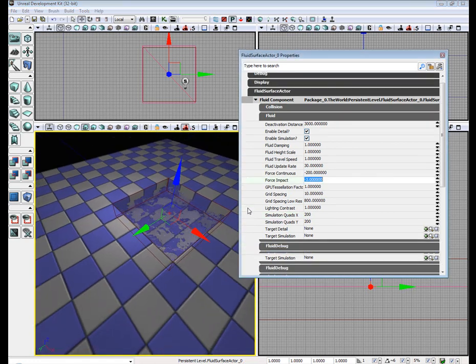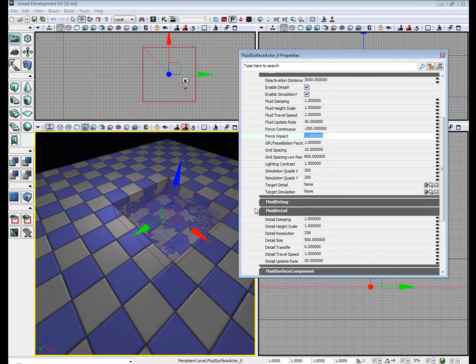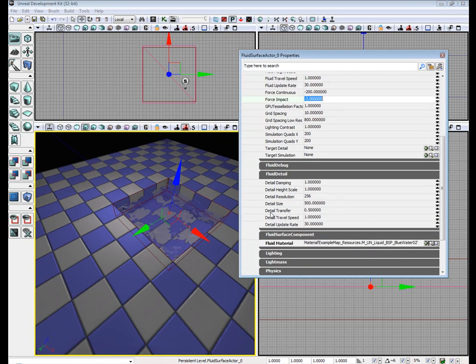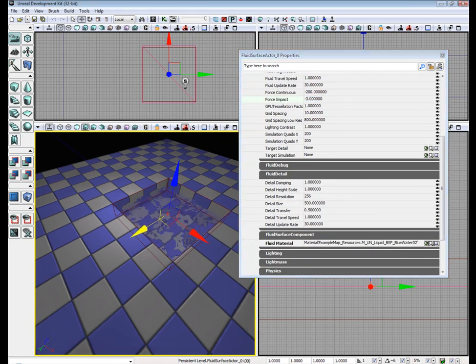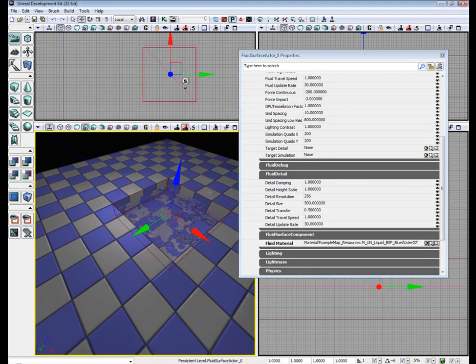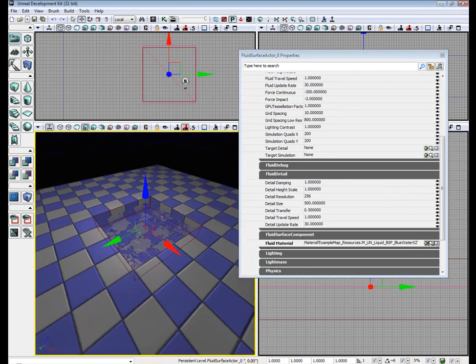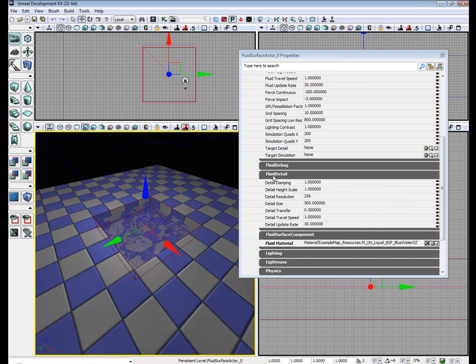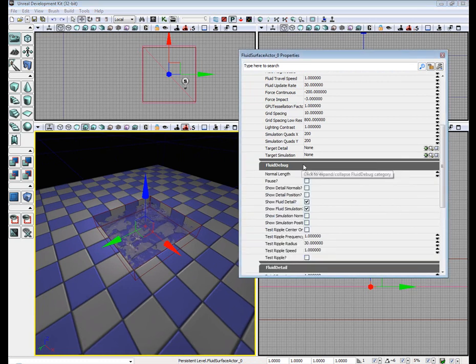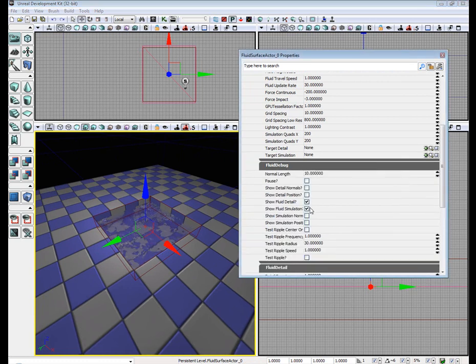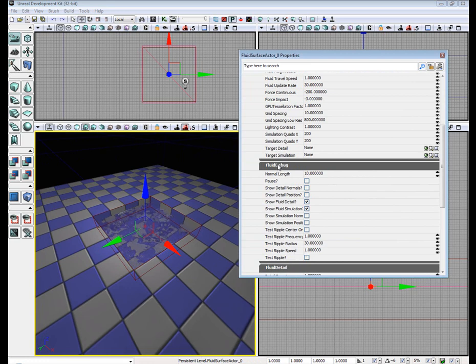And that's pretty much all you really need to know about the Fluid Surface Actor. You can change the detail. You can also debug it.